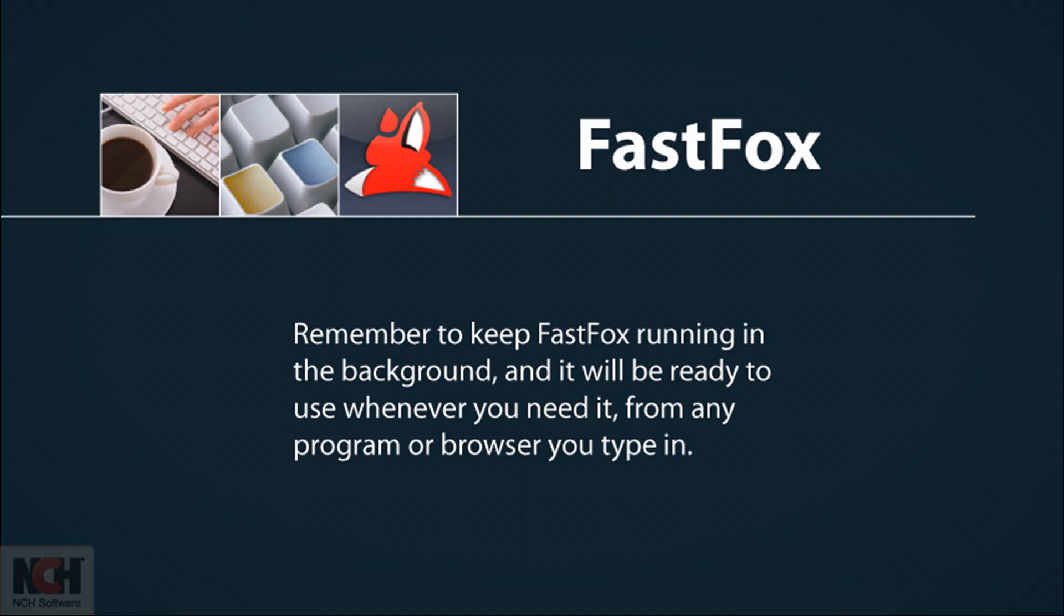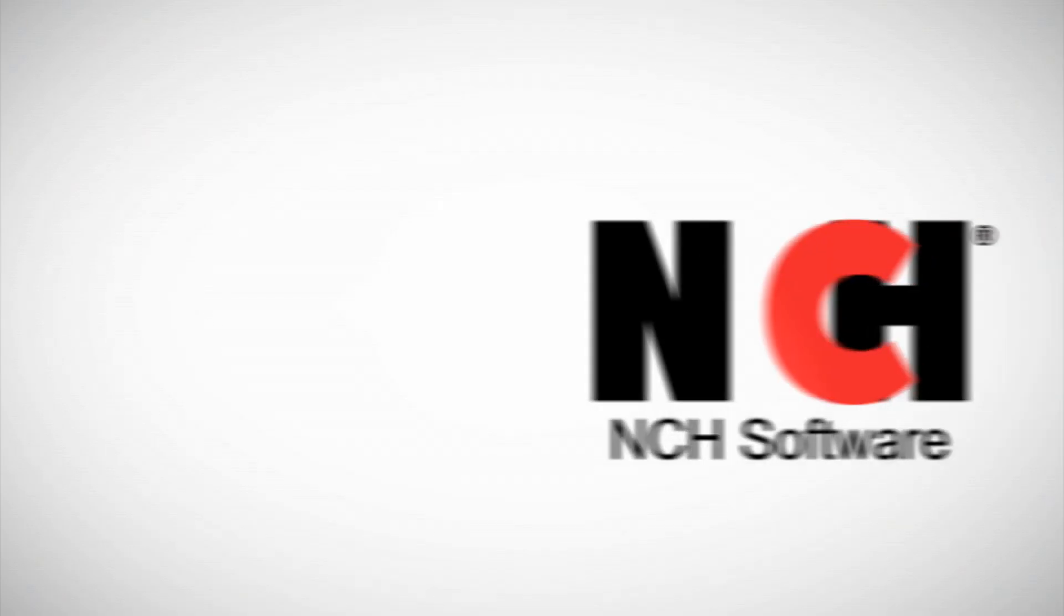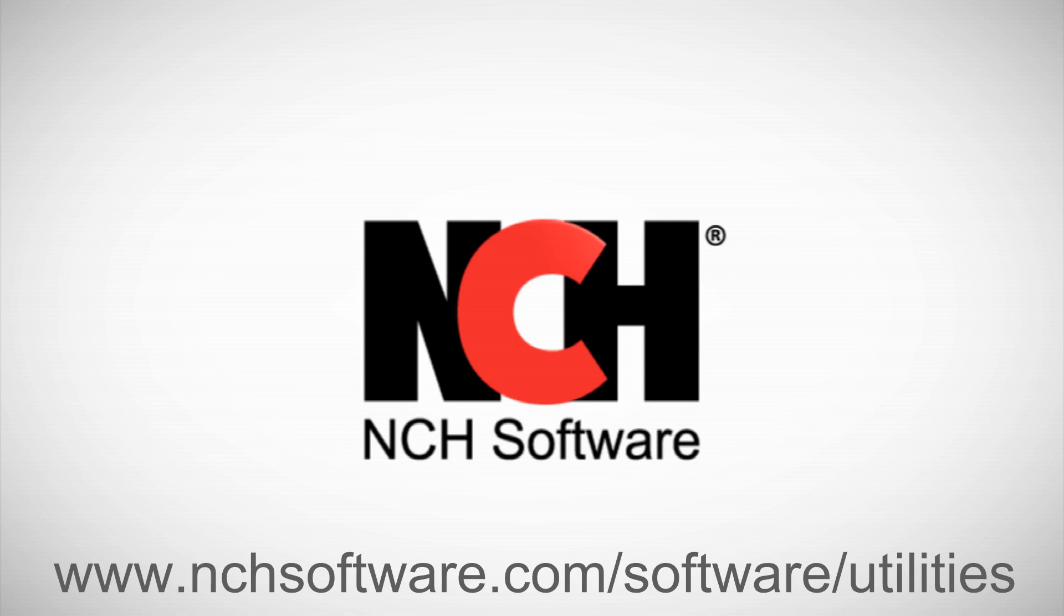Thank you for choosing FastFox. For more time-saving software, visit the address shown on your screen.